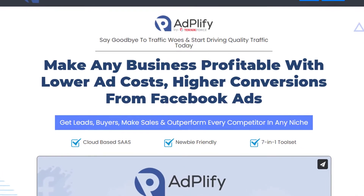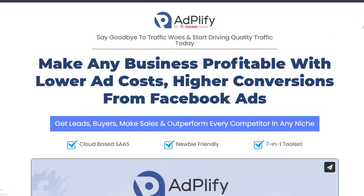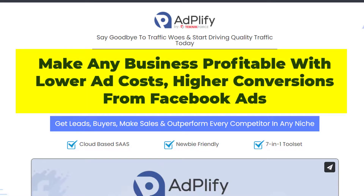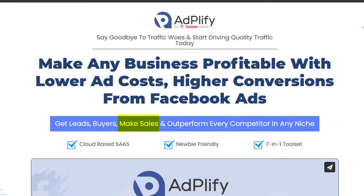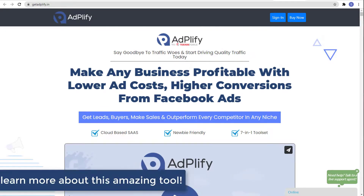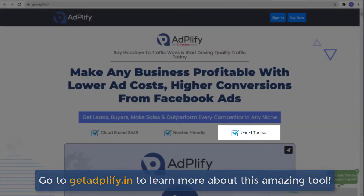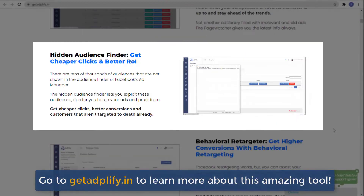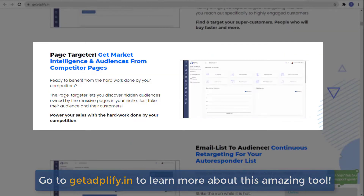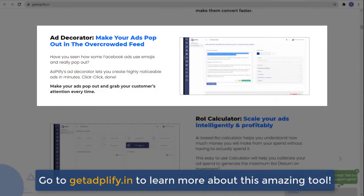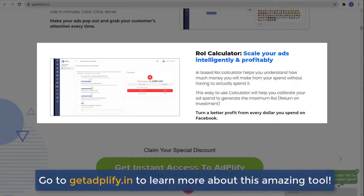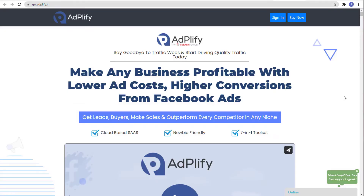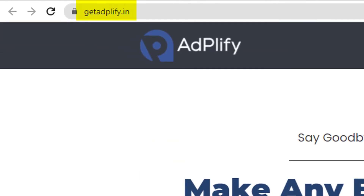Say goodbye to traffic woes and start driving quality traffic today. Make any business profitable with lower ad costs and higher conversions from Facebook ads. Get leads, buyers, make sales and outperform every competitor in any niche by using Adplify by TechnicForce. It's a cloud-based SaaS, newbie-friendly, 7-in-1 toolset — the ultimate traffic suite with Page Watcher, Hidden Audience Finder, Behavioral Targeter, Page Targeter, Email List to Audience, Ad Decorator, and Return of Investment Calculator. Go ahead and try it out at getadplify.in.